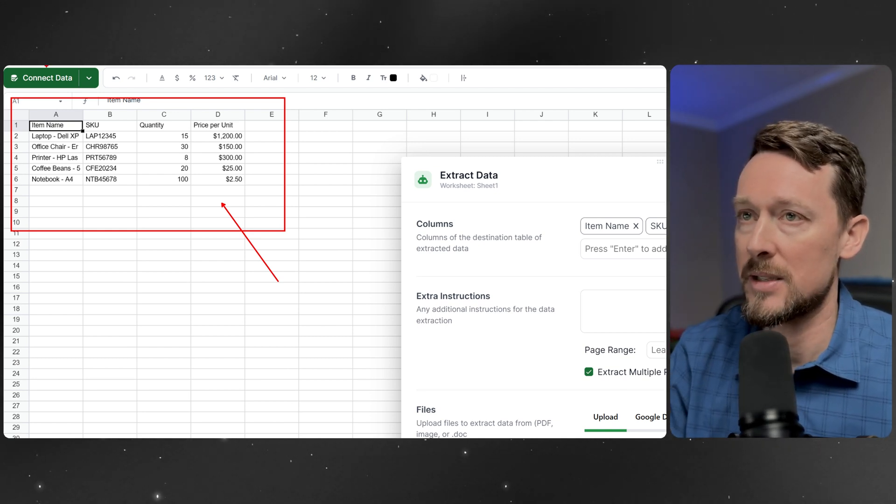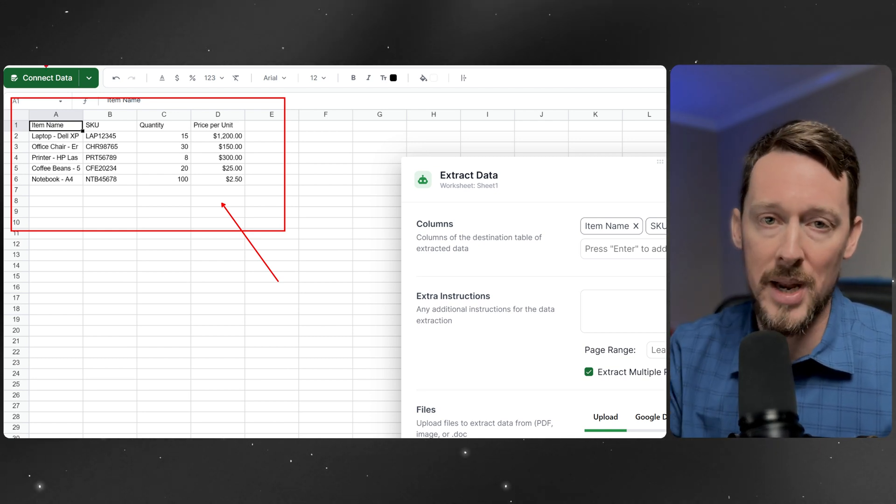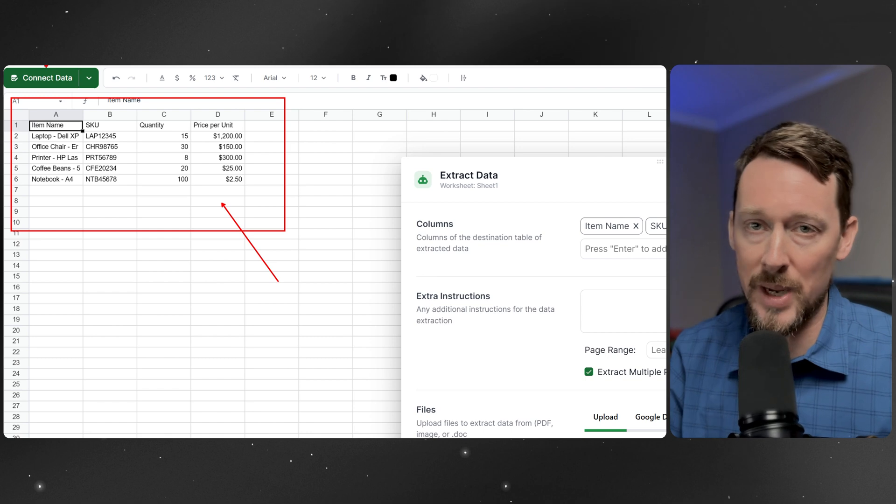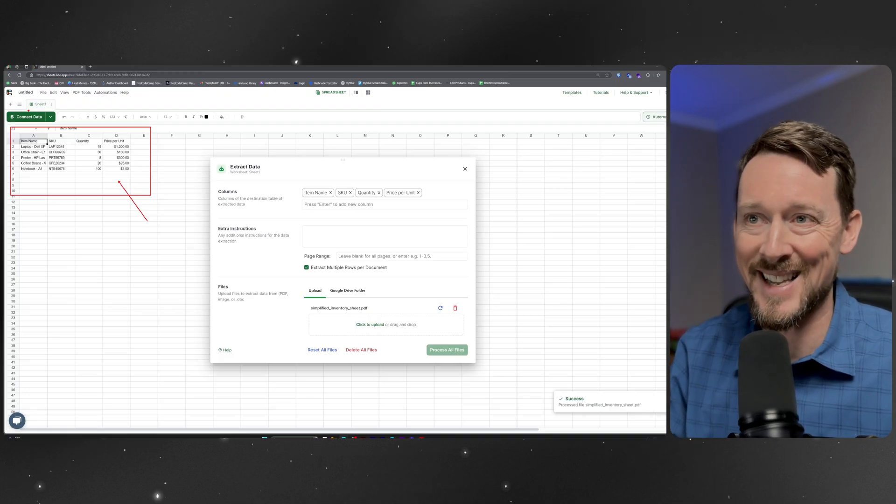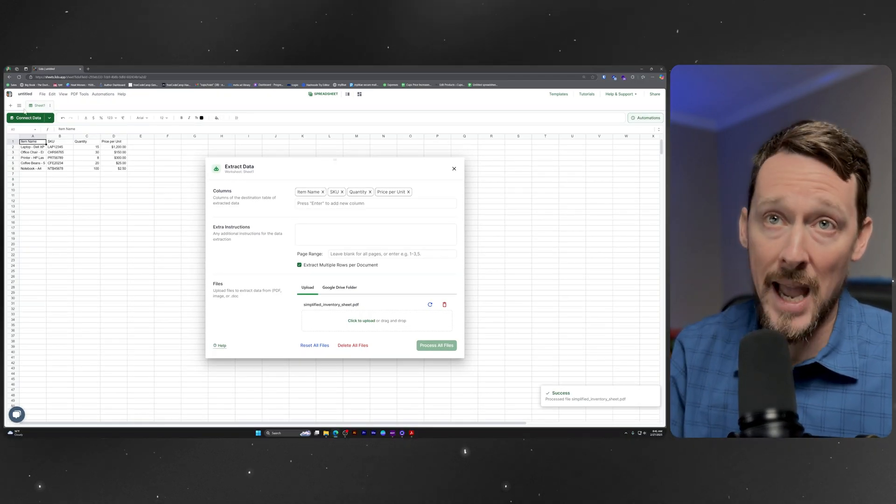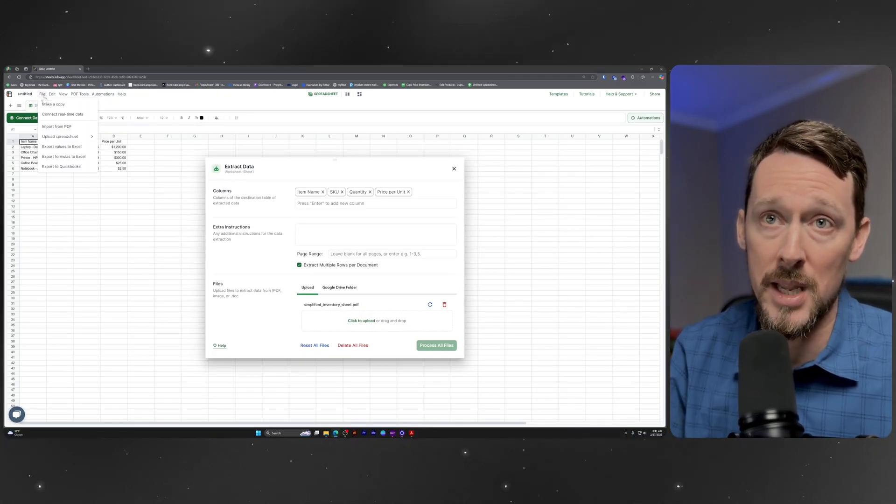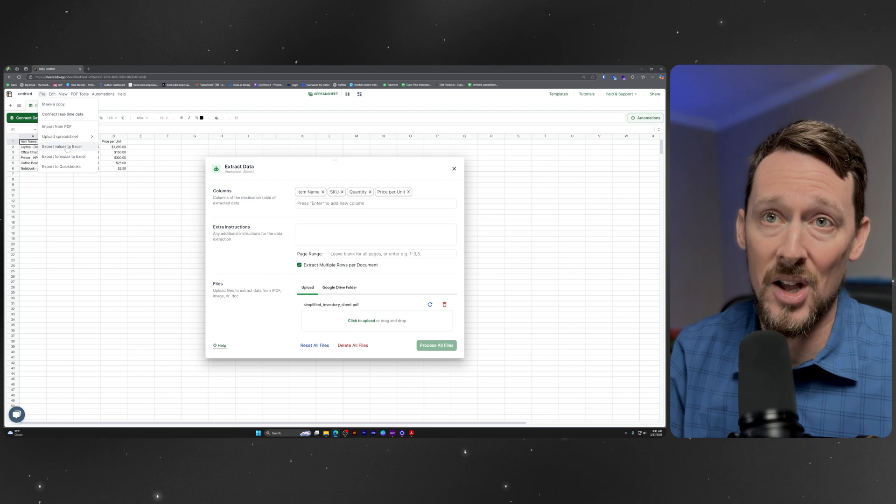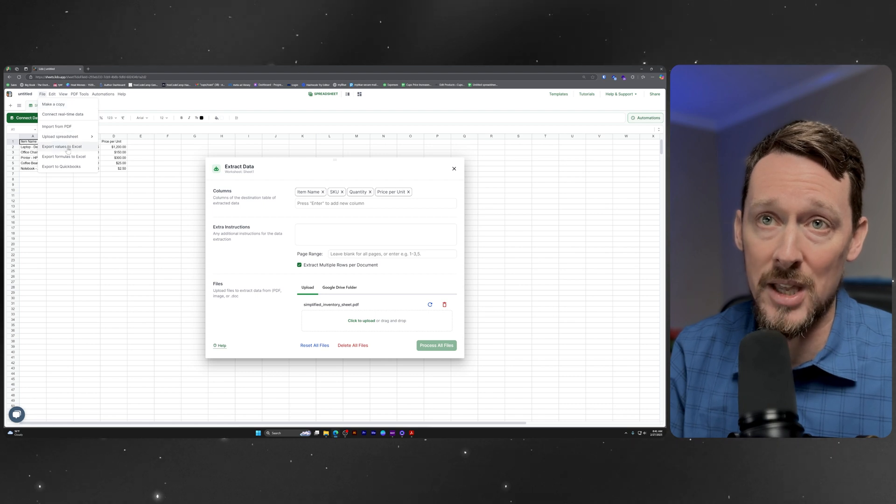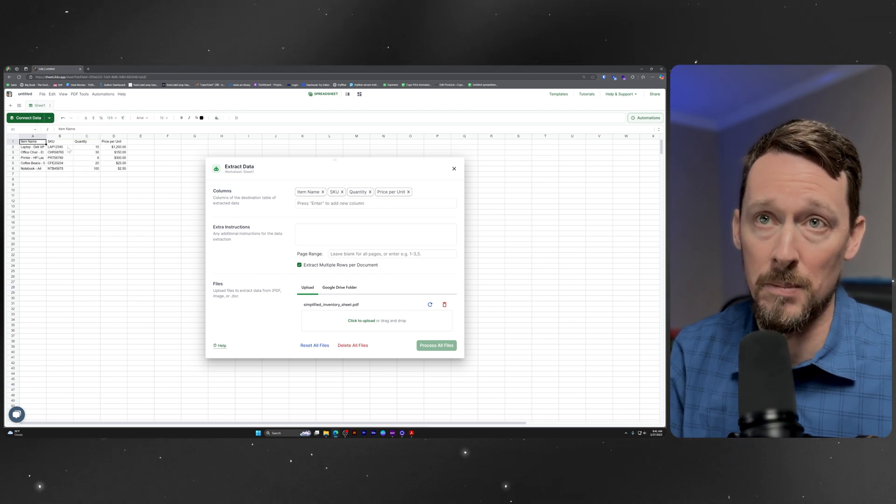This tool makes it possible, you can bring PDF data quickly over into Excel. And how do you get it to Excel, we didn't do that part yet. File, export values to Excel. Boom.